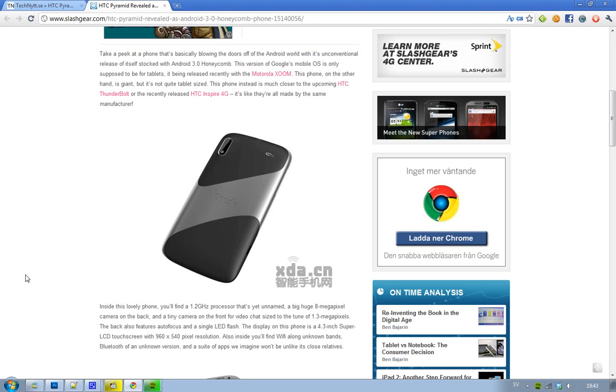If you're wondering about screen size, I mean, if this device is going to run Android 3.0 Honeycomb, the display on this device is 4.3 inch. It may sound like a big phone, but if it's going to run Honeycomb, then what the hell? You'd need at least 5 inches. Yeah, I'm just kidding, but still.